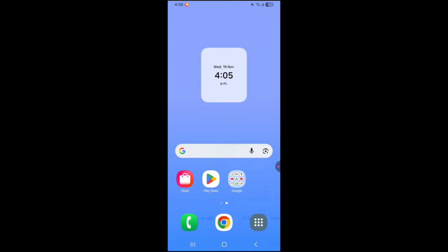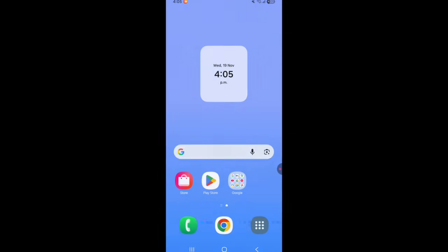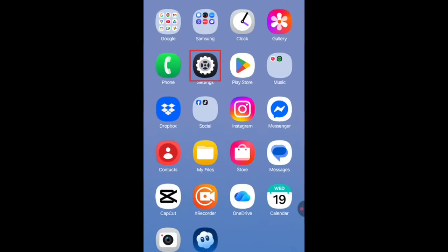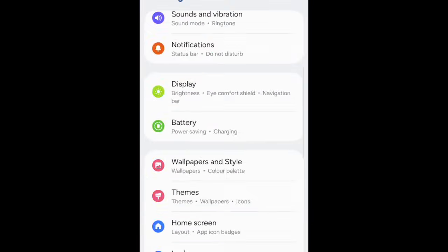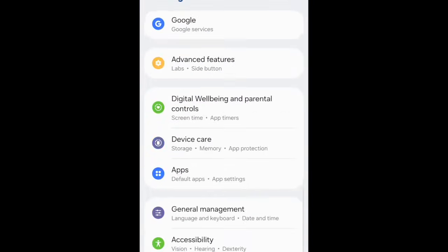To clear your cache on Android, first open your Settings app. Scroll down and select Apps.